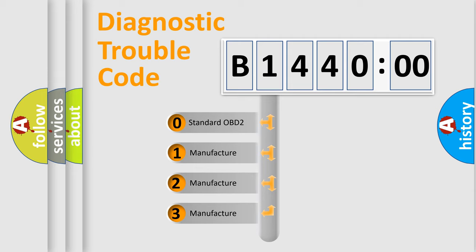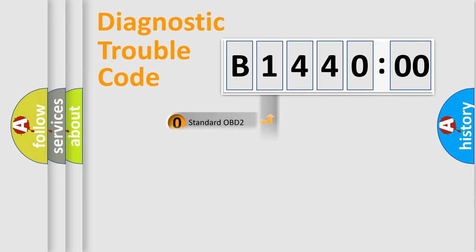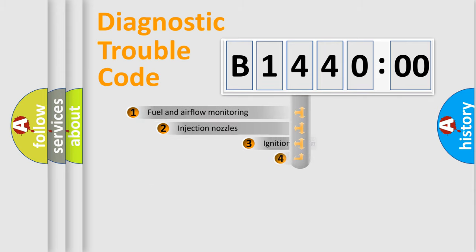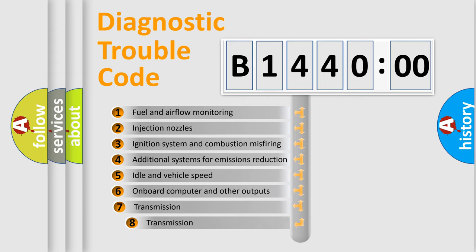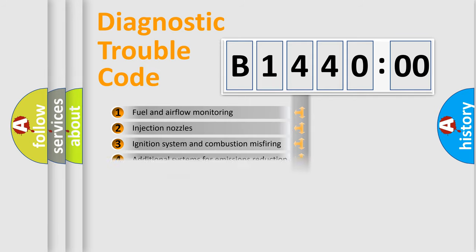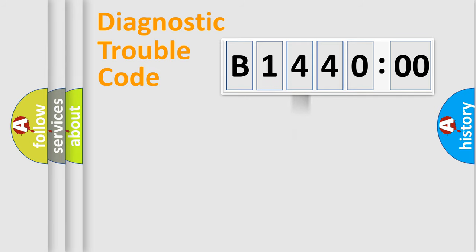If the second character is expressed as zero, it is a standardized error. In the case of numbers 1, 2, or 3, it is a more precise expression of a car-specific error. The third character specifies a subset of errors. The distribution shown is valid only for the standardized DTC code.